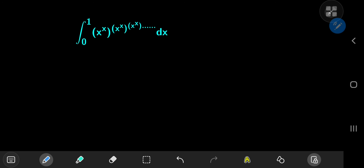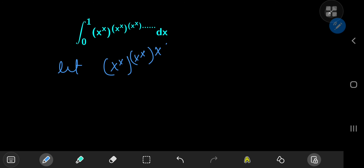The strategy for evaluating this integral rests on a simplification of the integrand. What we're going to do is let x to the x to the x to the x to the x to the x, and so on and so forth, equal to some other variable called y. We'll call our integral i for reference purposes.